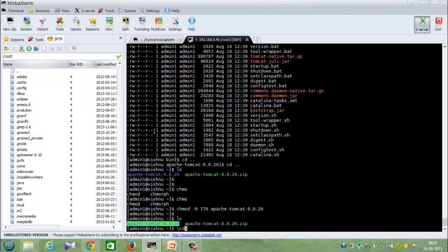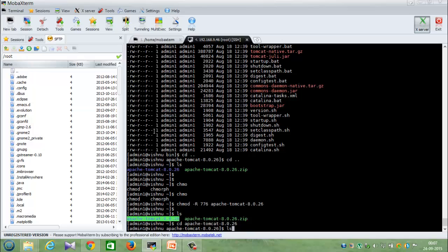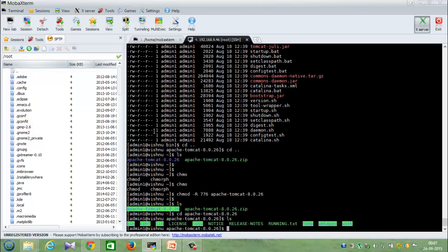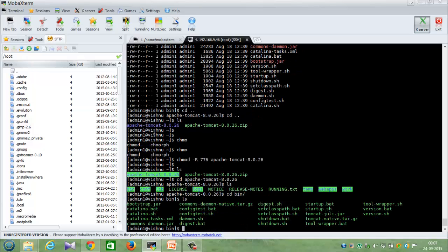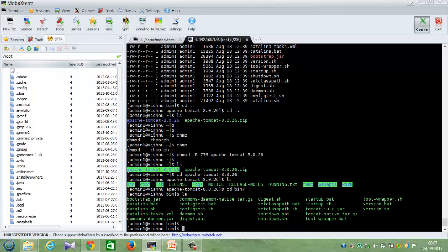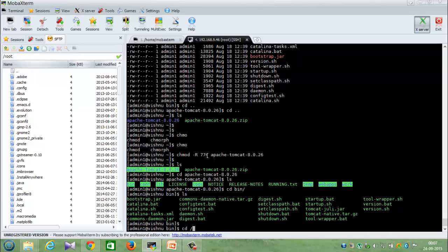Going inside Apache bin, everything is executable. You don't even need 776, you can use 755, that will be better.